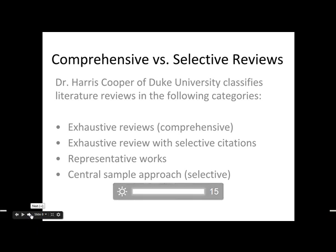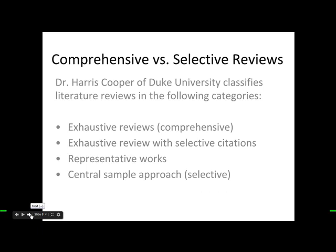The first type is exhaustive reviews — these are comprehensive and include everything published on a given topic, from journal articles to dissertations to gray literature. That can take a lot of time but it's very comprehensive. The next step down is an exhaustive review with selective citations, which is still pretty extensive but you're limiting your citations in some manner, whether by type of publication or some other limitation. The next one is representative works, where you pick a group of citations that represent the broader scholarly knowledge on a topic.